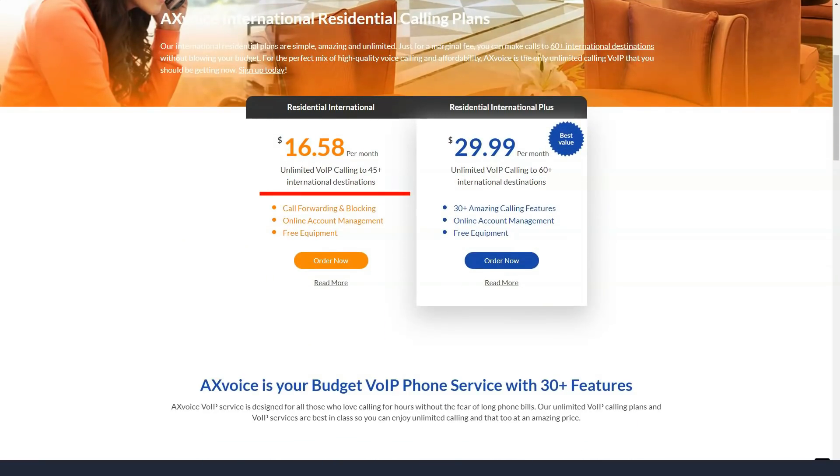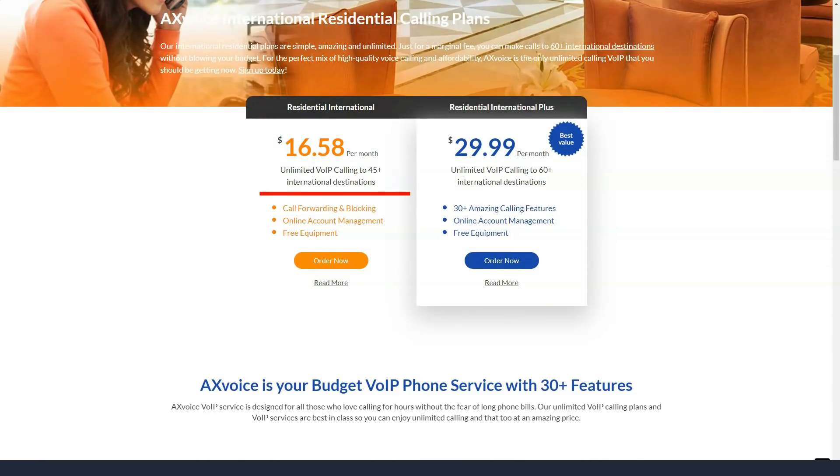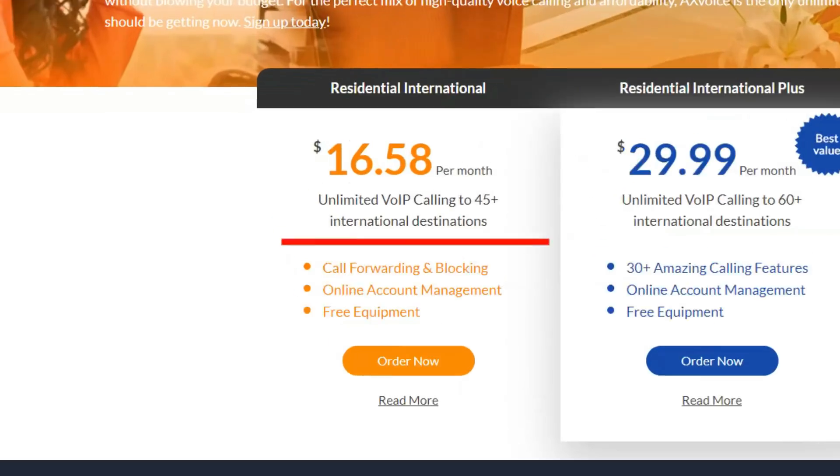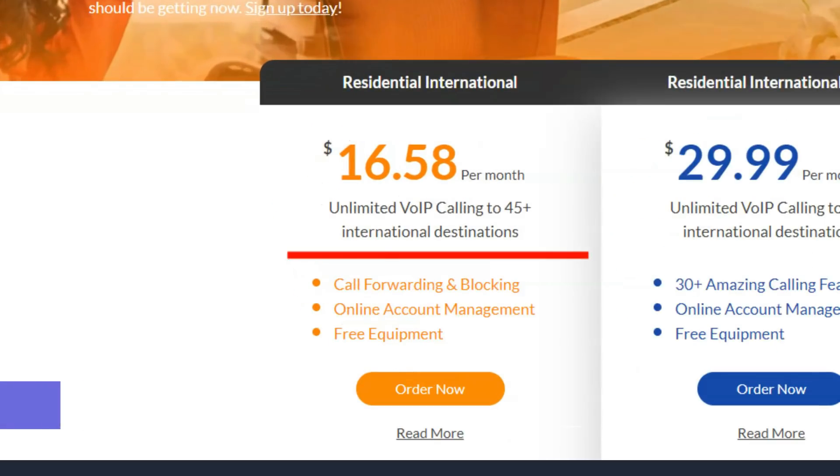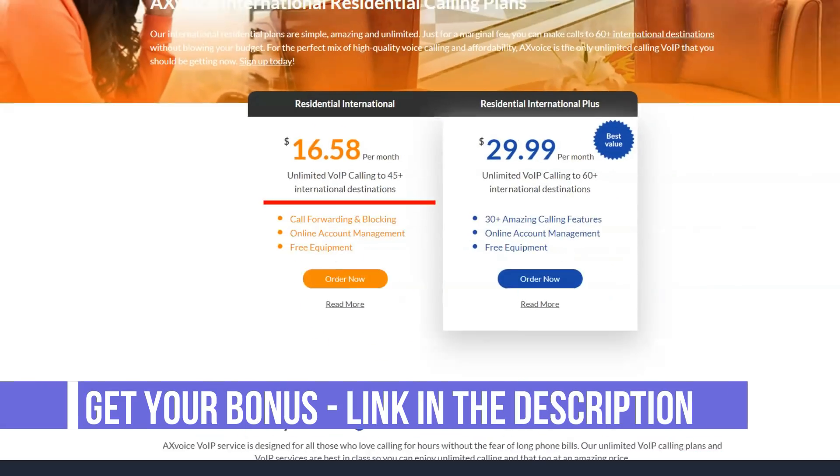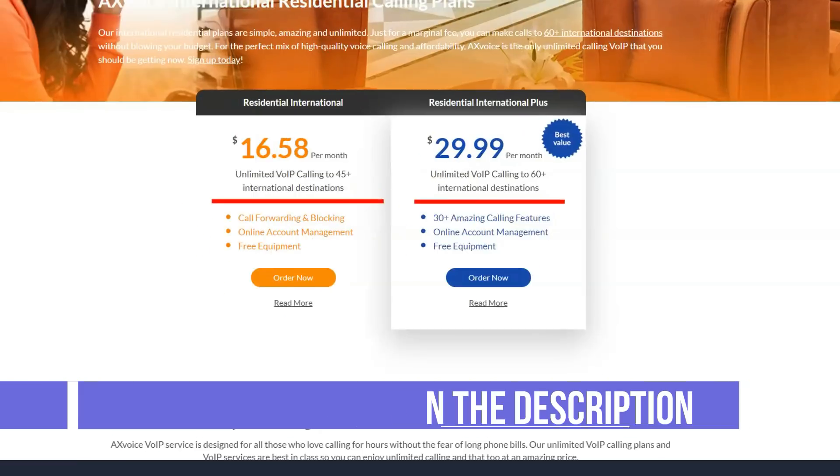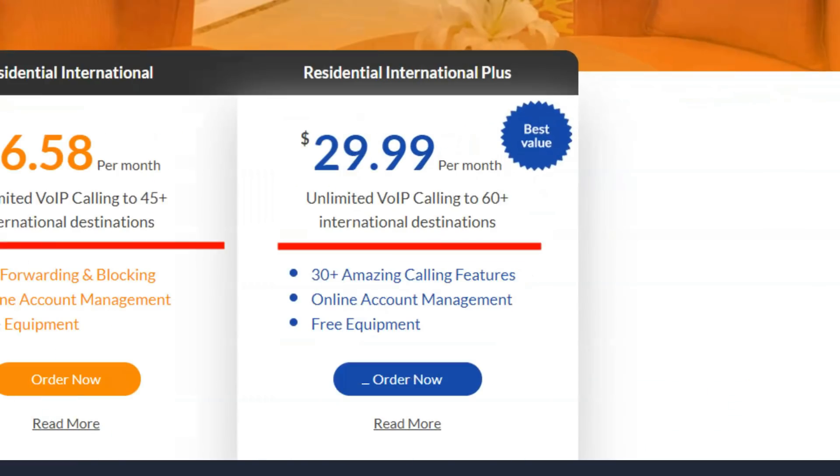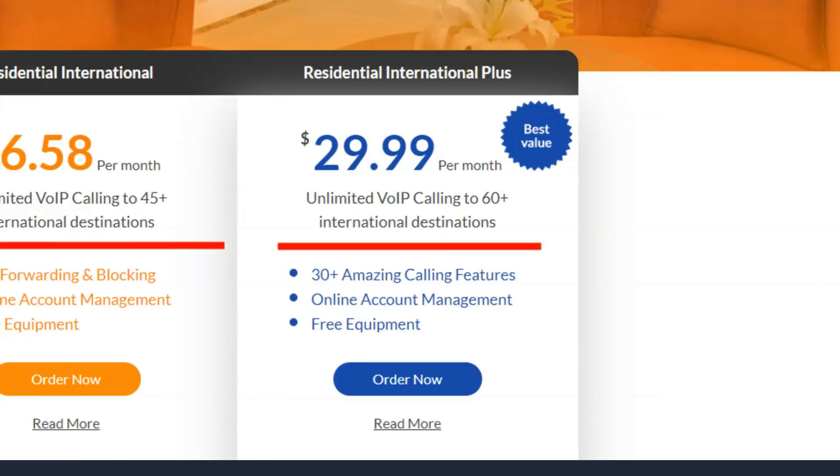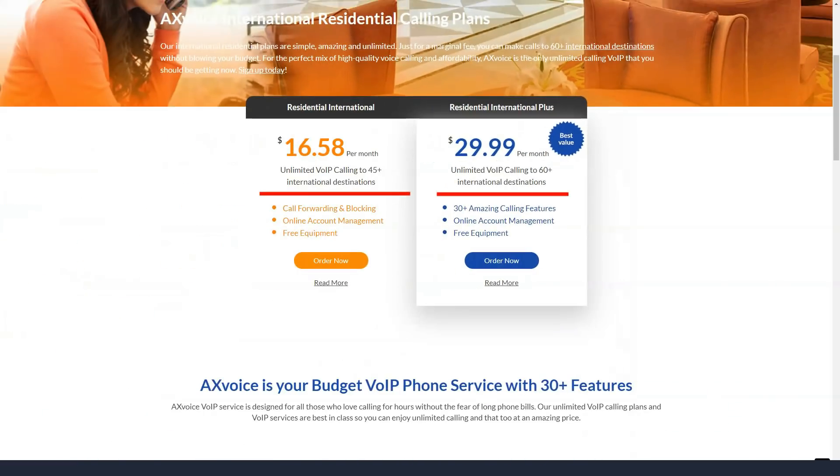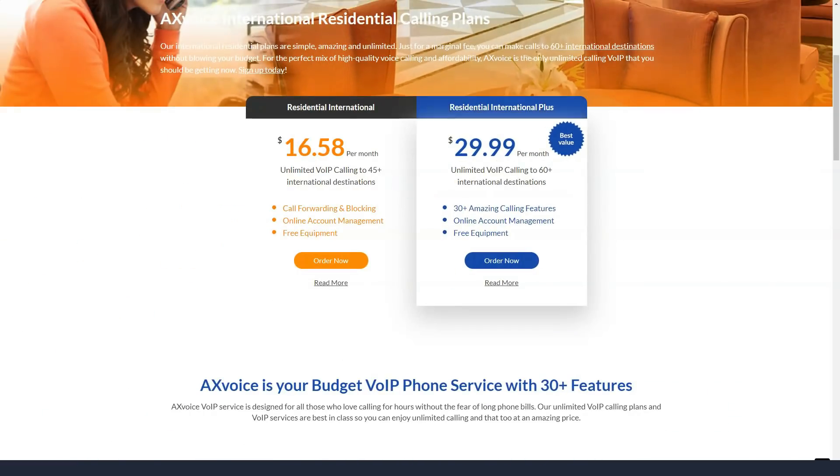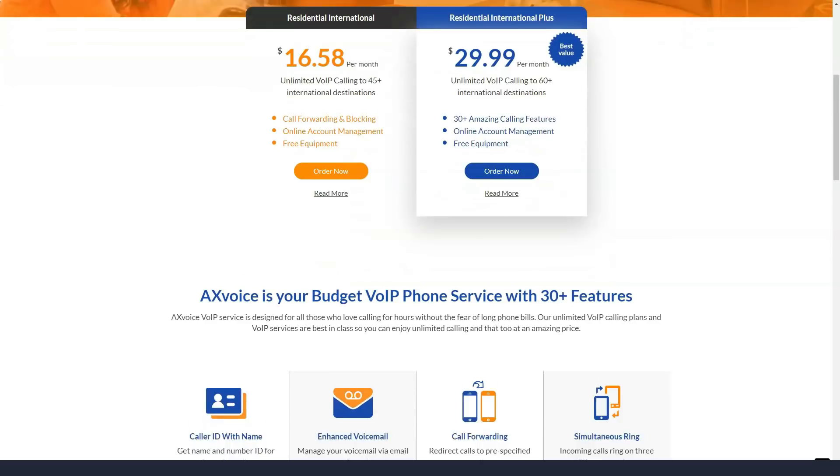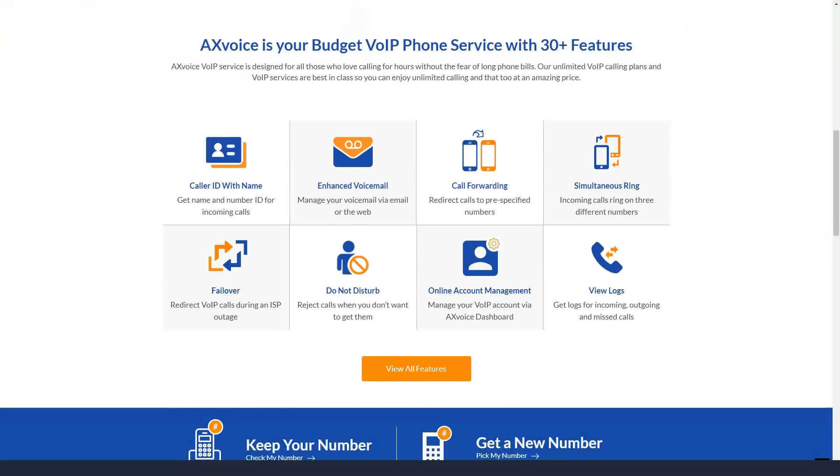However, there is no option to send faxes. You can say goodbye to call buttons at a touch and you can't record calls for business or any purpose. Although softphone software is supported by AXvoice, you will need to connect a third-party software if you need this feature.